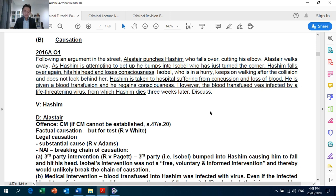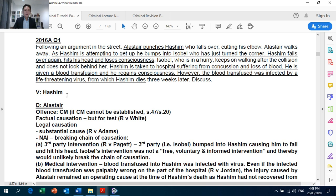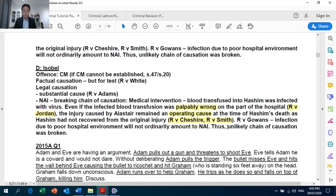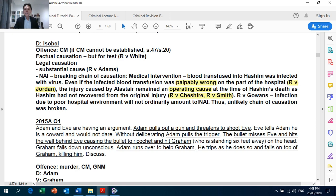For 2016 AQ1, the question of Hashim and Alistair: note that in the answer framework you have to discuss both factual causation and legal causation — both factual and legal must be established; it is not either one. On page 8 of the Tutorial Pack, you find the answer framework for medical intervention — note that you can discuss both Crown Against Jordan (palpably wrong) and Cheshire/Smith for operating causes.